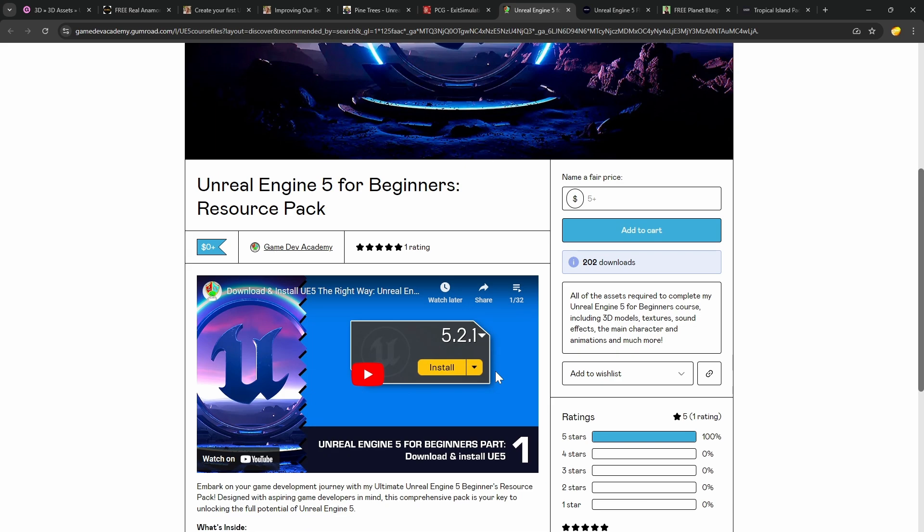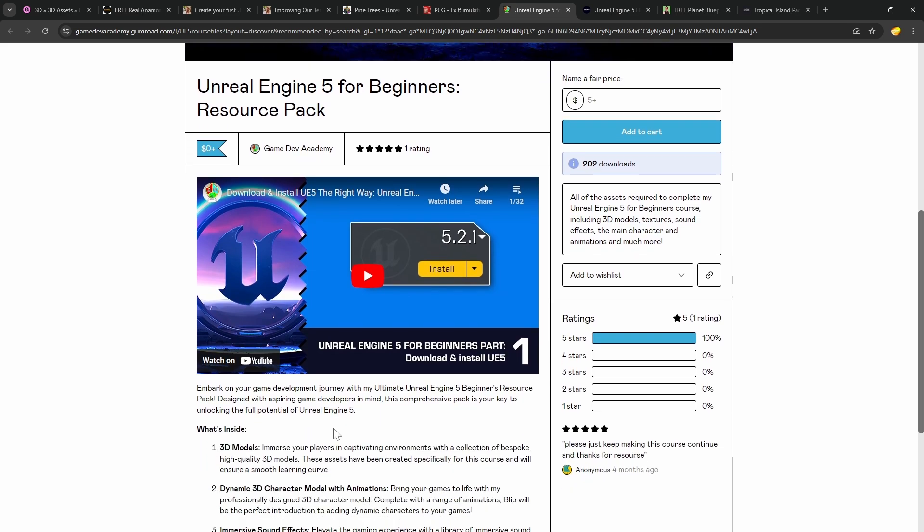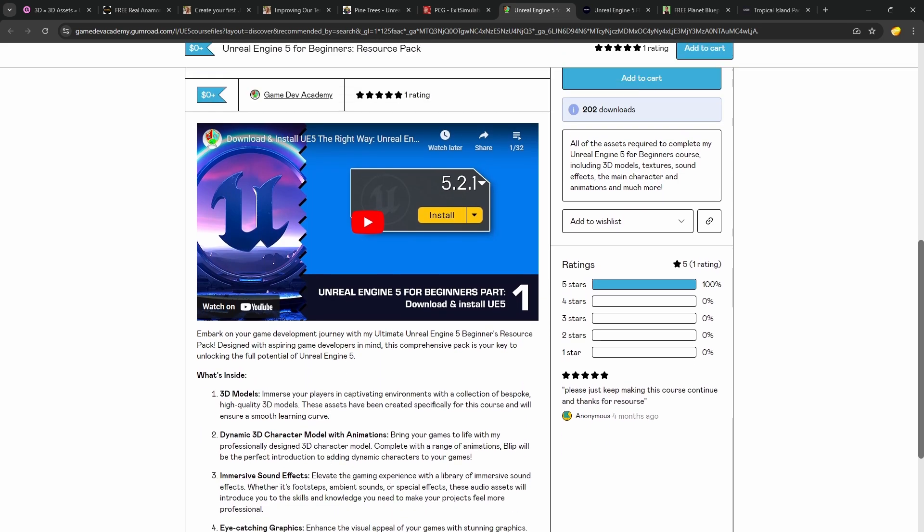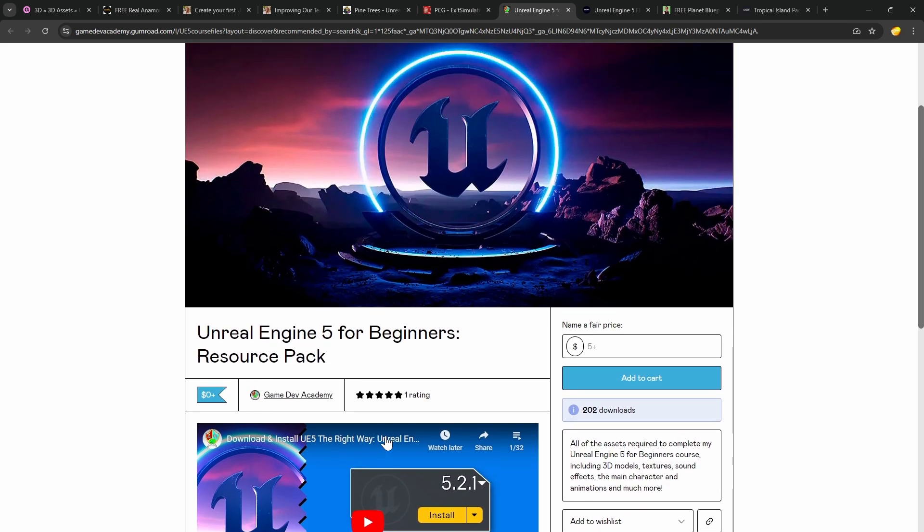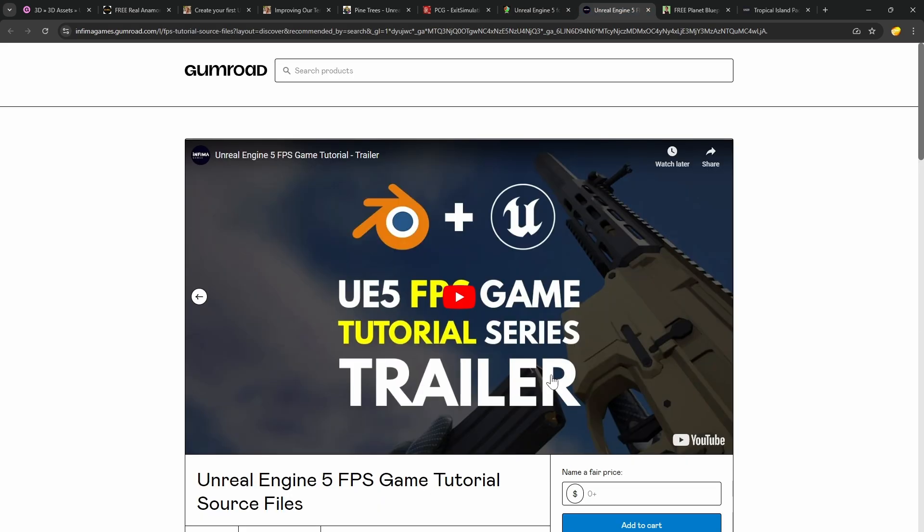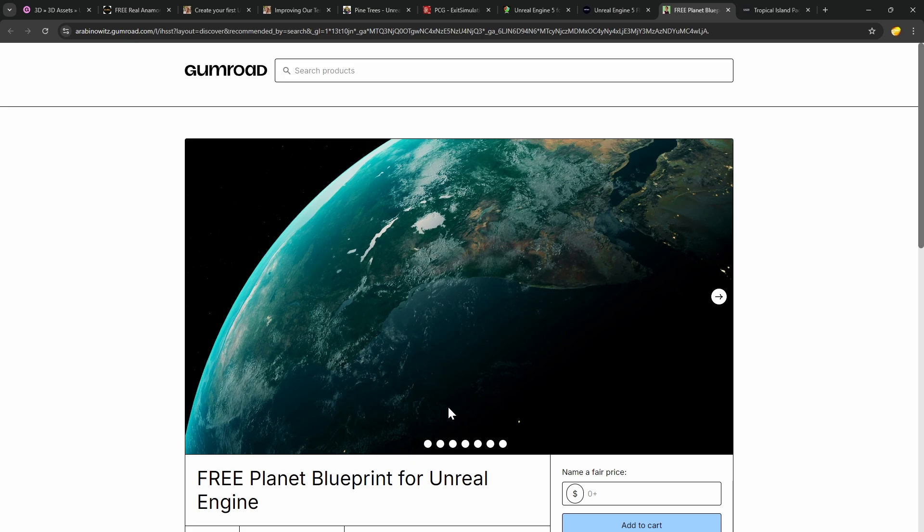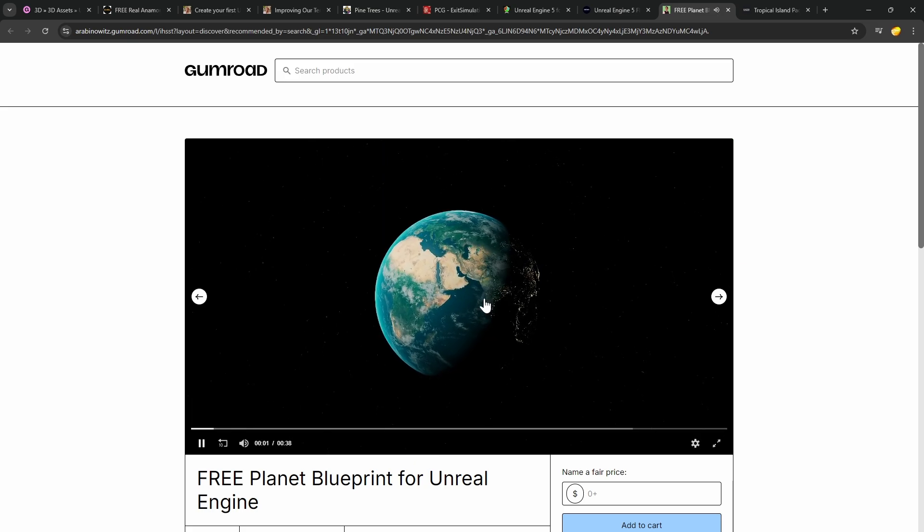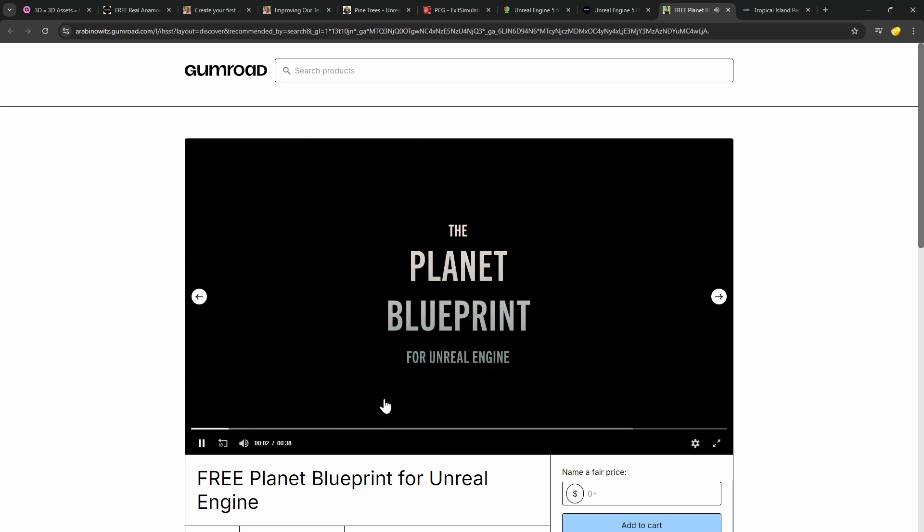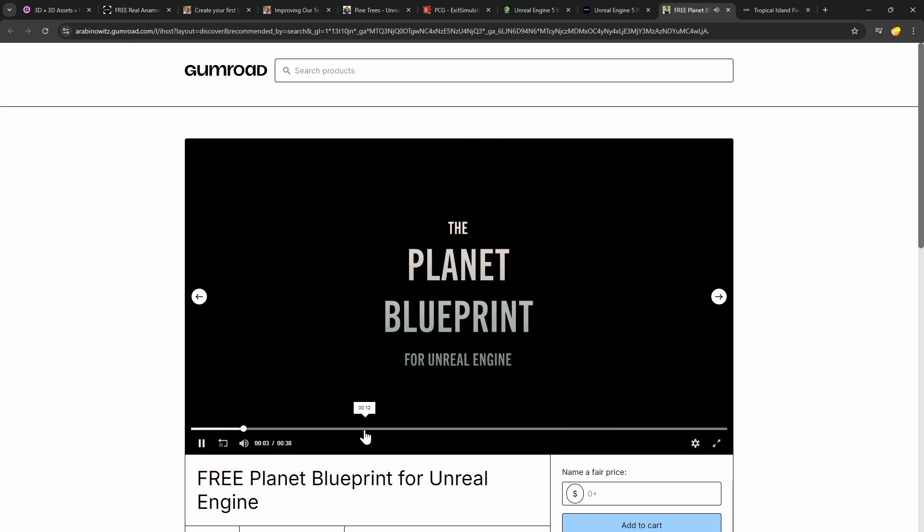There's resource packs with 3D models, character animations, all that kind of stuff from Game Dev Academy's Unreal Engine 5 for Beginners course. That's completely free. There's full source to Infama Games' FPS game tutorial. And there's this, free blueprint to give you planets, which is pretty awesome.